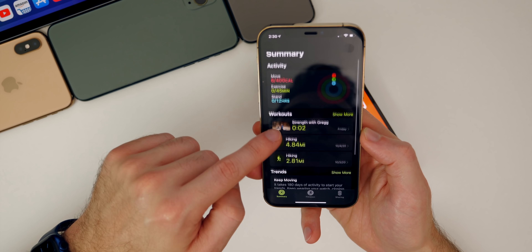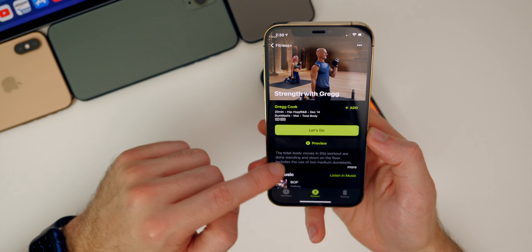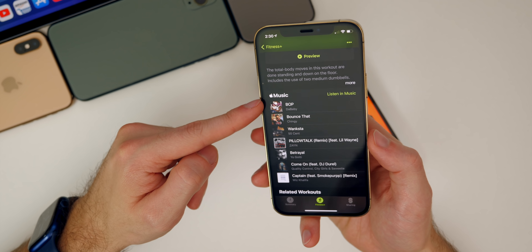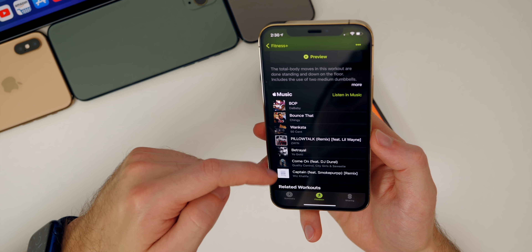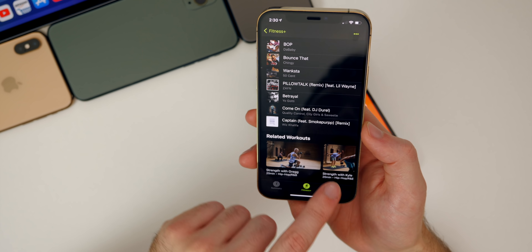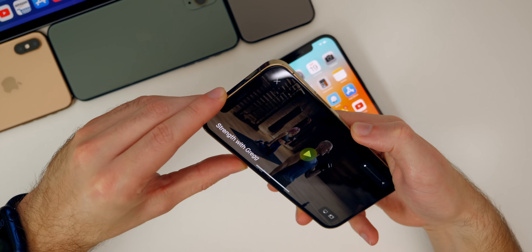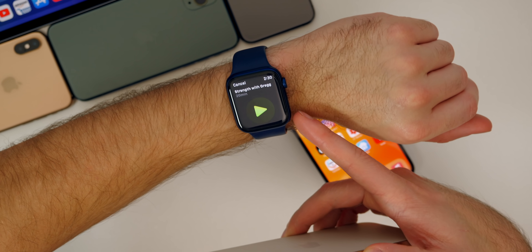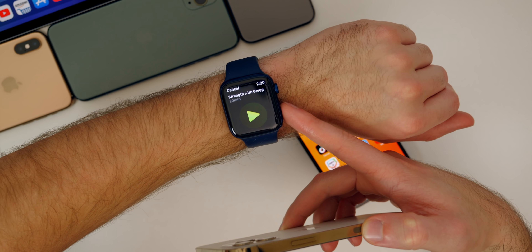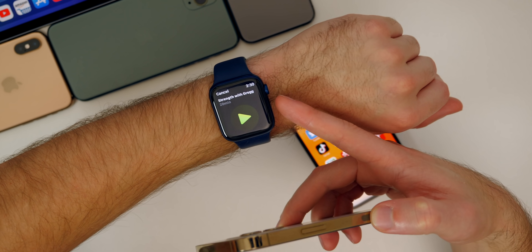If I go to my summary here, I did the Strength with Greg workout. This is one of the programs I went into, and this is how the layout looks. It's integrated with Apple Music, so you can add all the songs to your Apple Music playlist or library right there. You can see related workouts as well. It does pop up on my Apple Watch — it's really well integrated with the Apple Watch, but you don't have to always use your Apple Watch to do these.